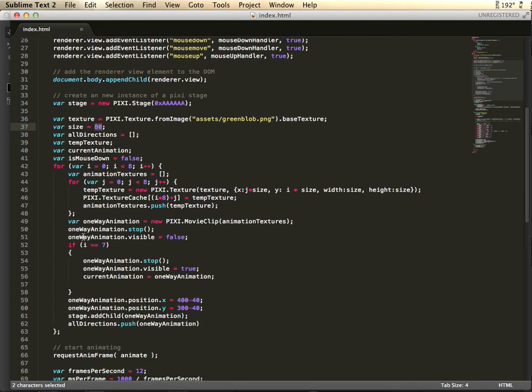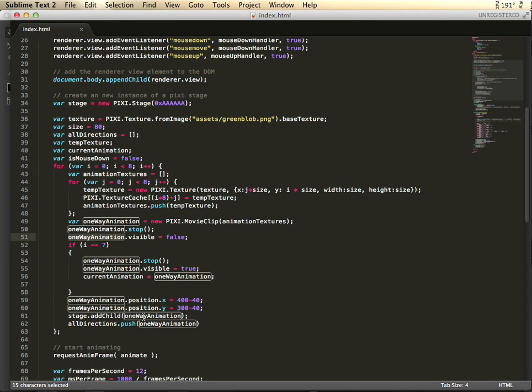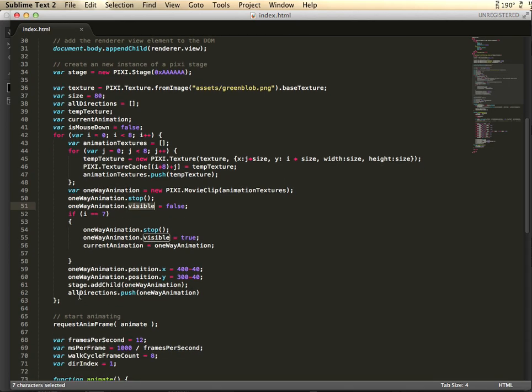And then I just need to be able to have a place for them. So I create them, I add them to the stage so they're actually visible, or I make them non-visible, but I add them to the stage. And I push them to this all directions array.